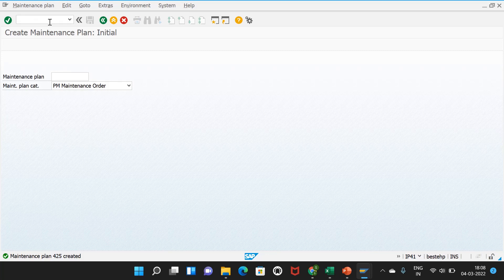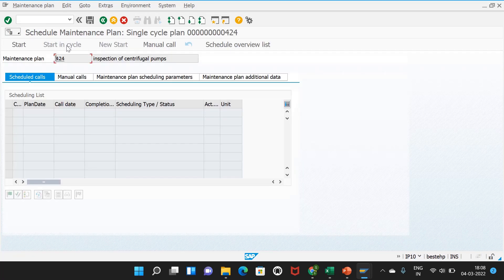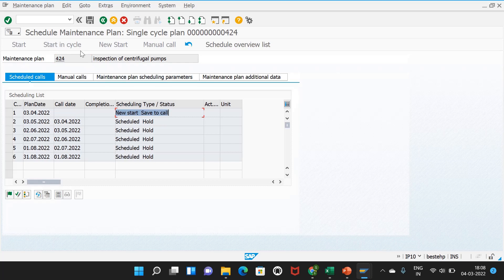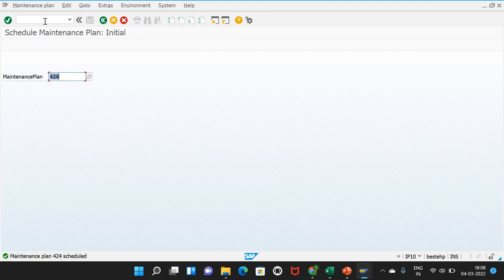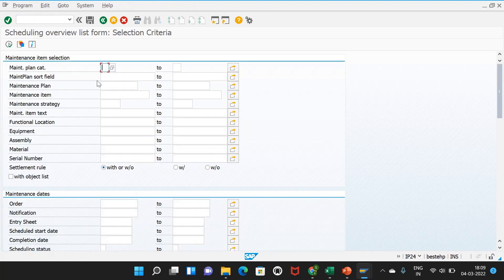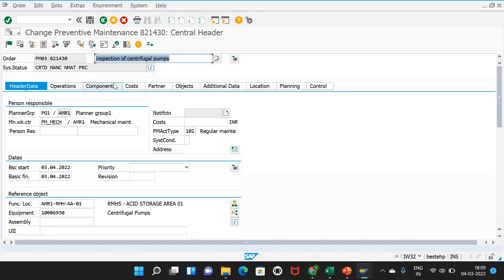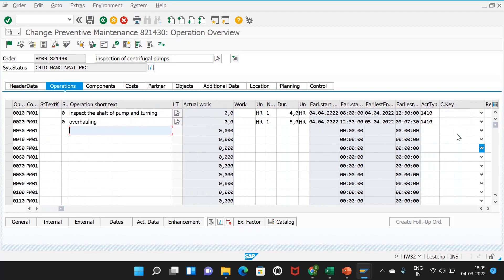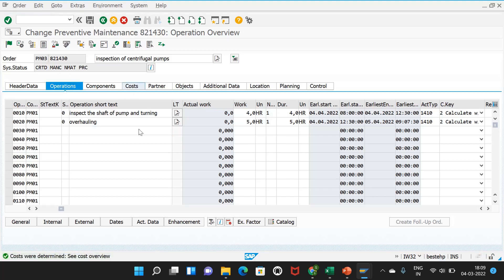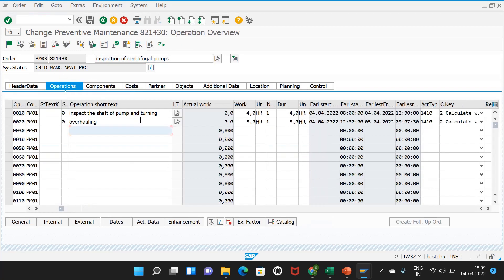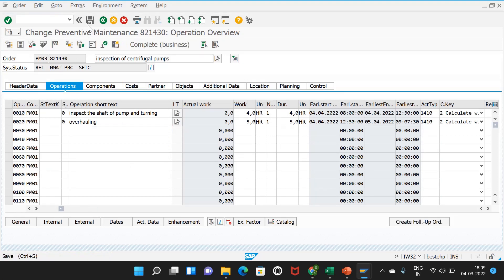Now I go to IP10 and schedule plan 424, which is for the centrifugal pump inspection. We save the scheduled plan. Then in IP24 for maintenance plan 424, we can see that one order has been generated — because the call option is 0%. I go to IW32, enter the order, go to operations, set the calculation key to calculate work, click enter, and the planned costs get generated. I then release the order and save it.